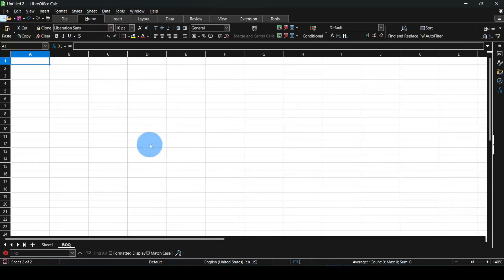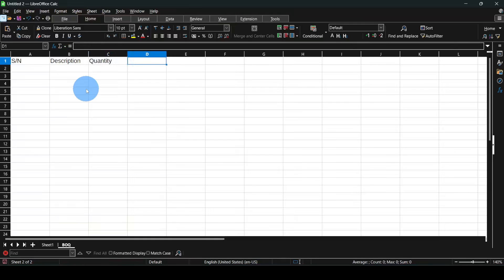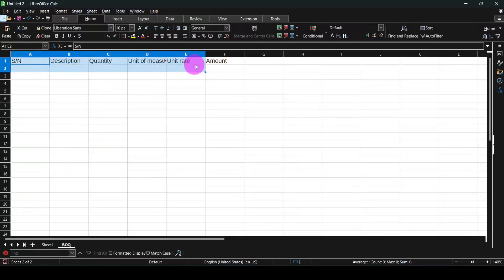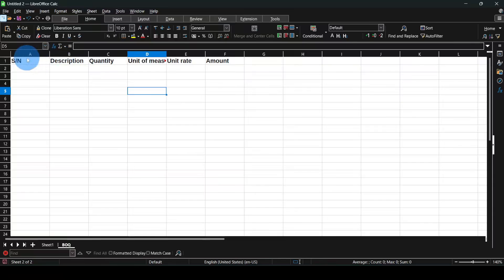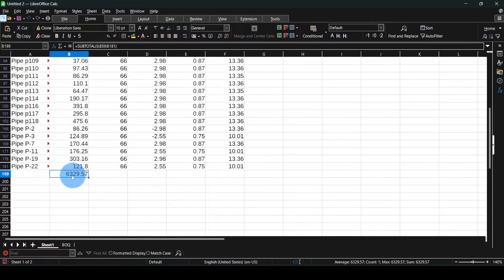I'll prepare another sheet and call it BOQ. For a standard BOQ, the first column is always serial number (SN). Then we have the Description column, then Quantity, then Unit of Measure, then Unit Rate, and finally Amount. I'll bold these headers. Now let's start with value number one — the total length for the first pipe was this value.